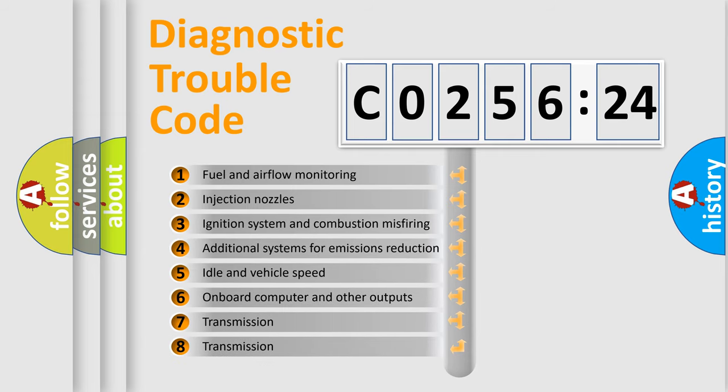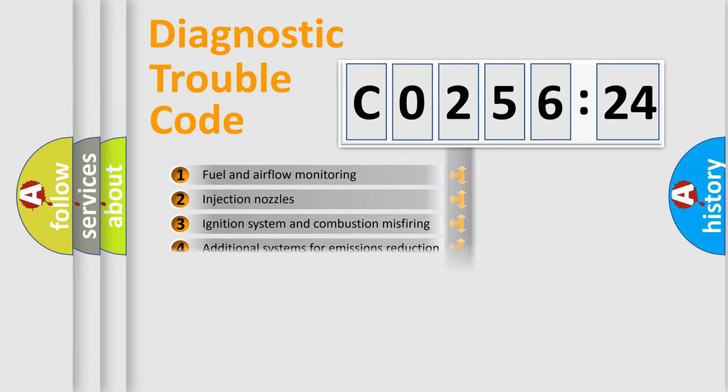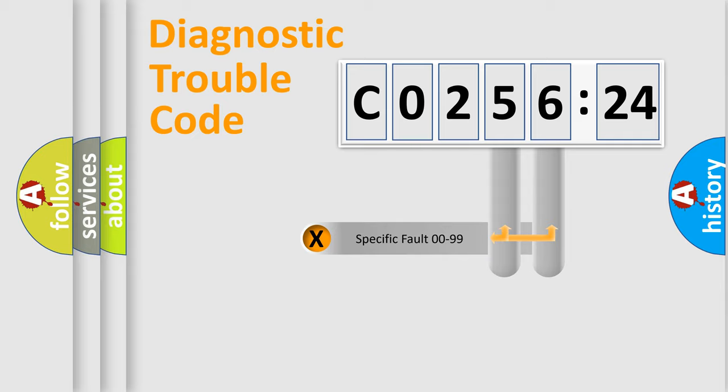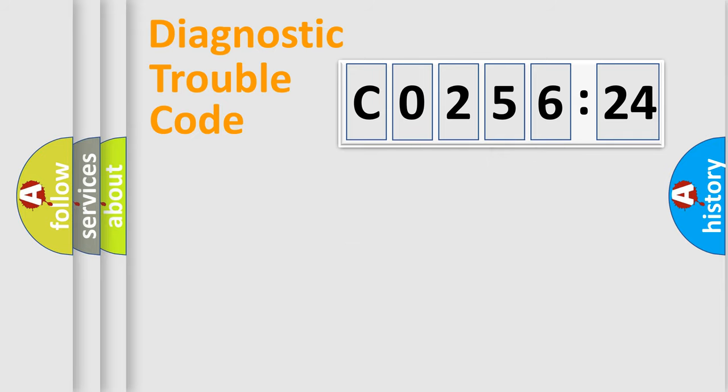The third character specifies a subset of errors. The distribution shown is valid only for the standardized DTC code. Only the last two characters define the specific fault of the group.